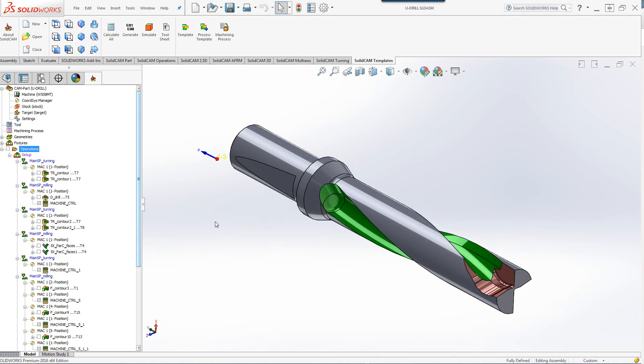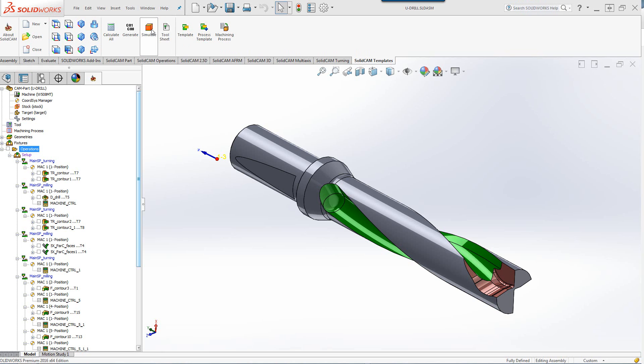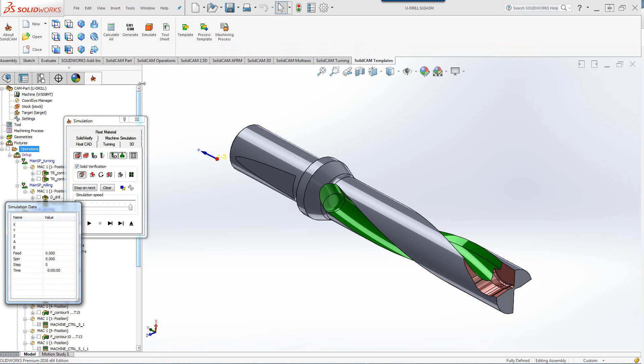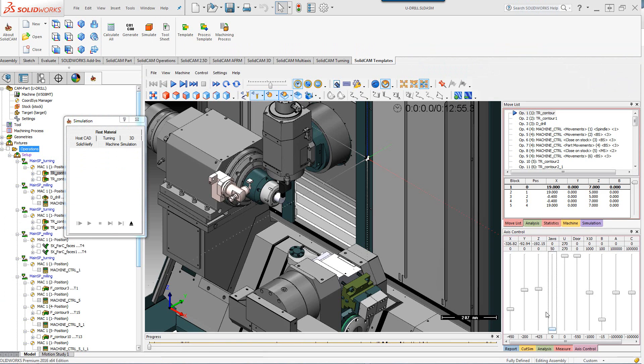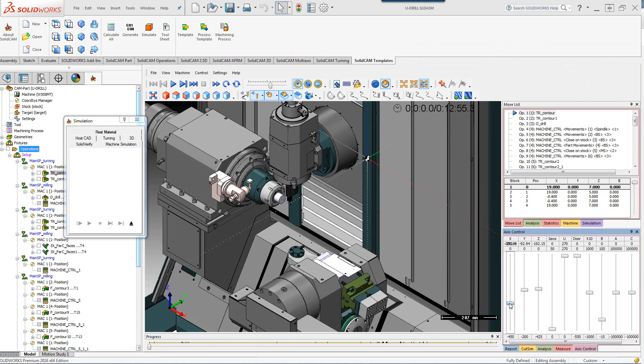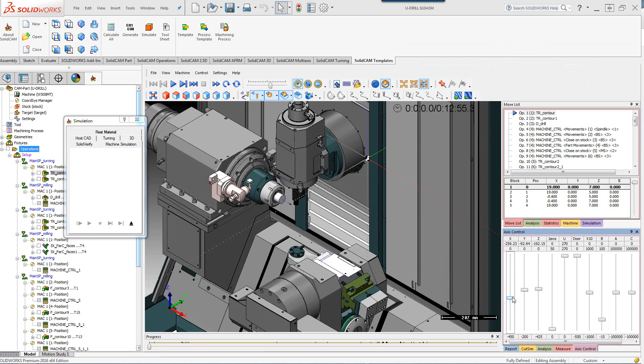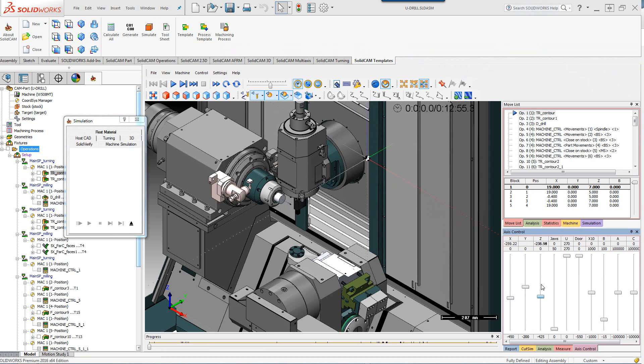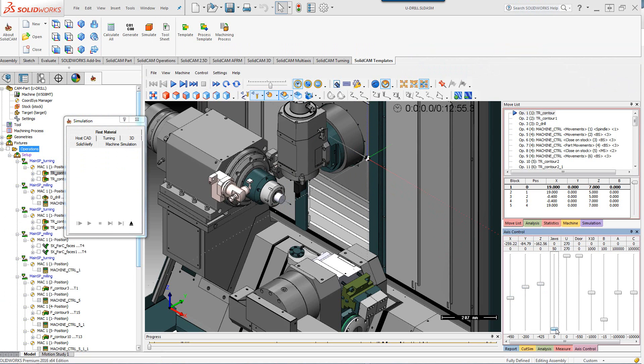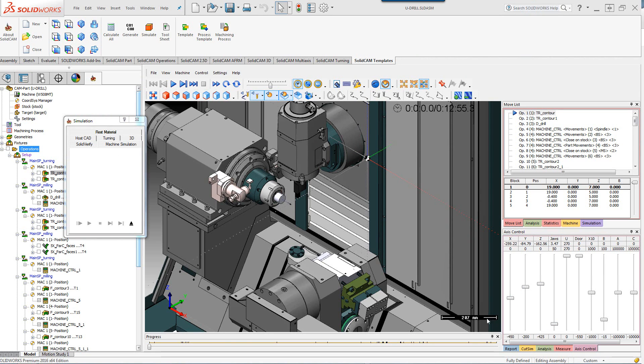Now let's actually take a look at this entire part being machined inside our machine simulation. This part is an actual U-drill that has to be machined out. So let's go directly to our simulation and we'll start with our machine simulation. You can also see over here that we have complete control of our X movement, Y, Z and any other movement that we may need. The jaws as shown over here that's inside the vise.